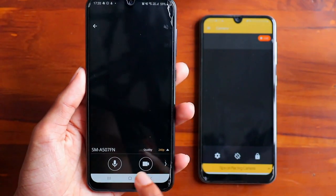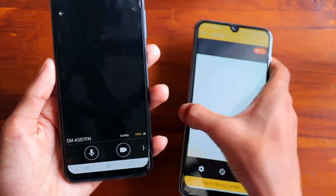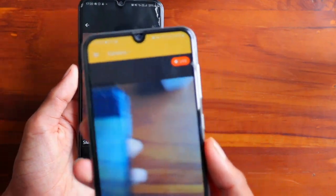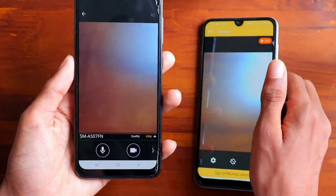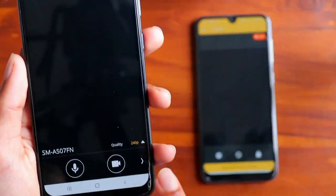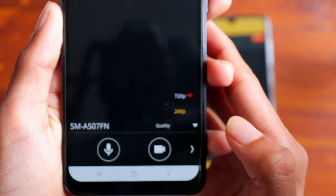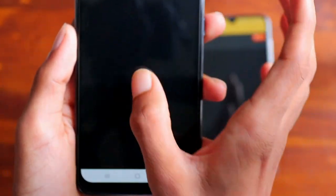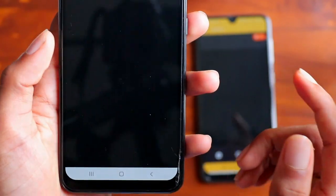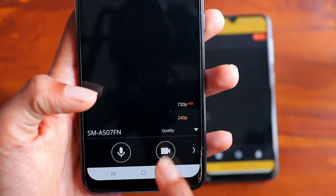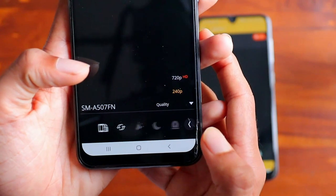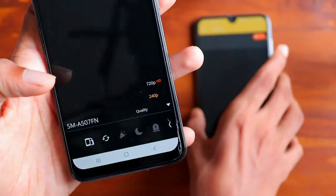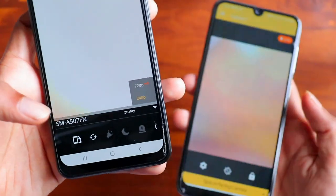In the streamer you'll have some settings. First you have the quality setting, then the microphone option so you can talk to the camera phone. Then you have video recording, and on the next page you can tilt the orientation of the screen.